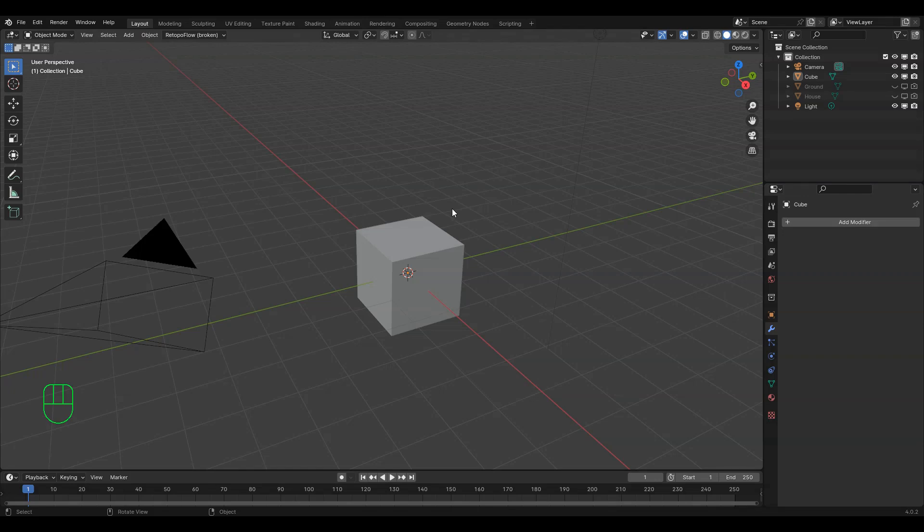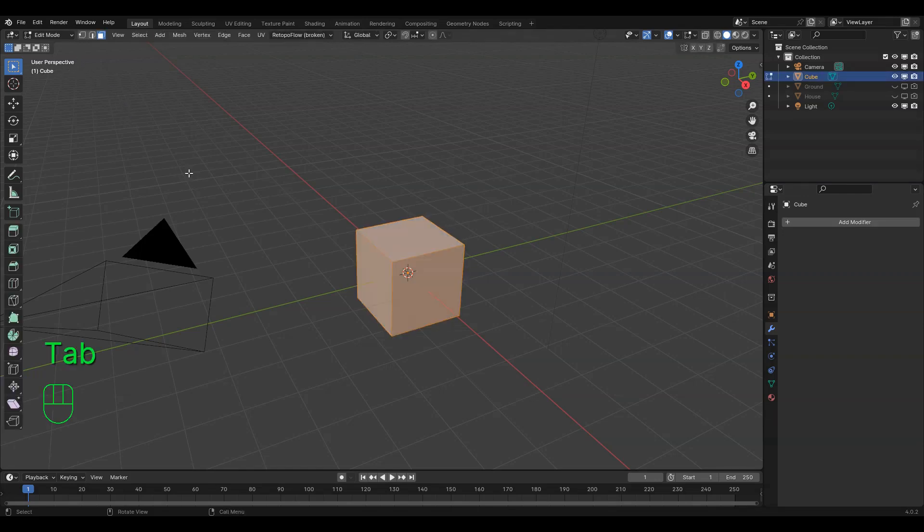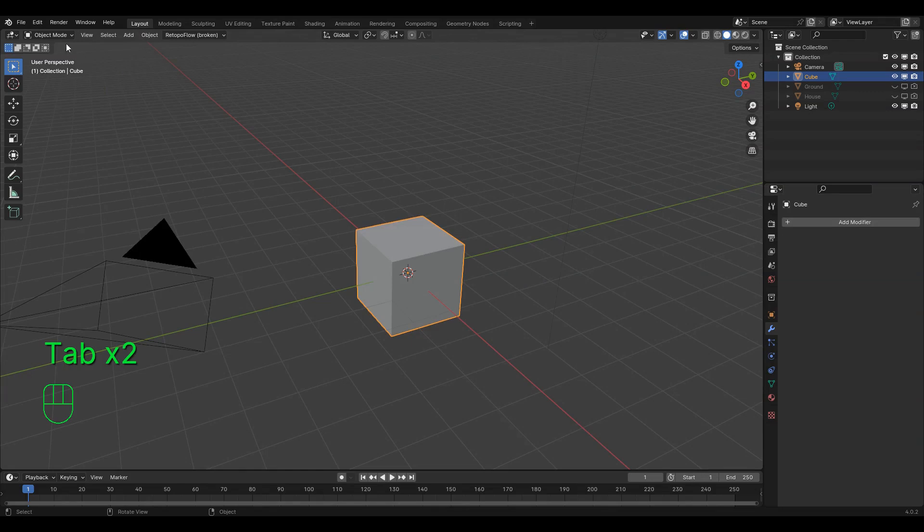To begin, we'll need to enter edit mode by selecting the object you want to change, and either using the shortcut Tab or using the dropdown menu here.